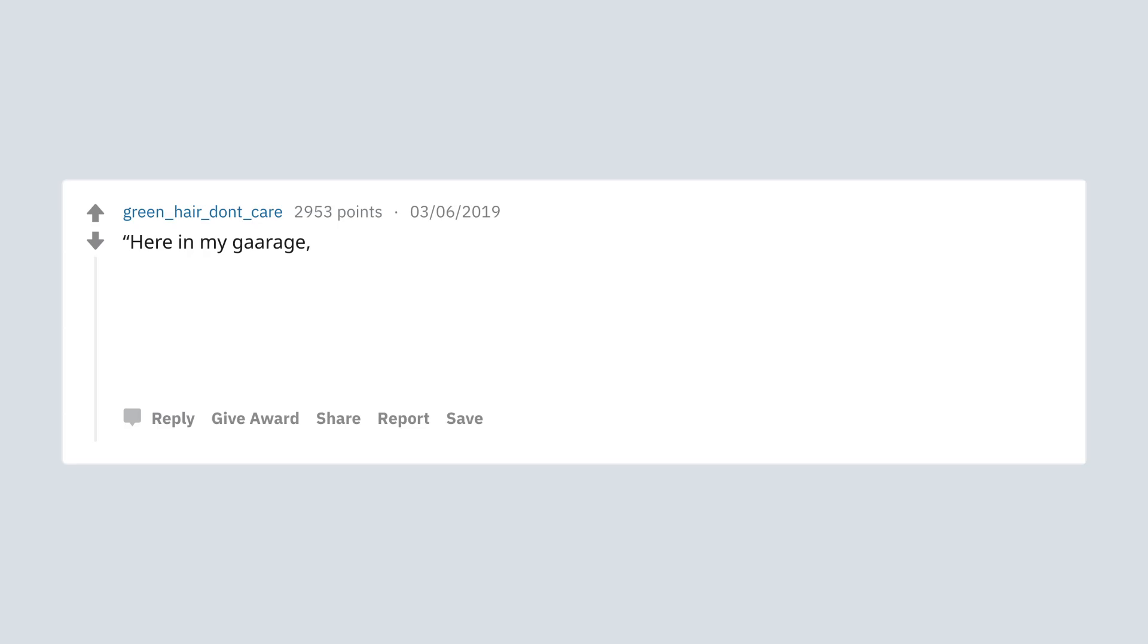Here in my garage, just bought this brand new Lamborghini here. Fun to drive up here in the Hollywood Hills.